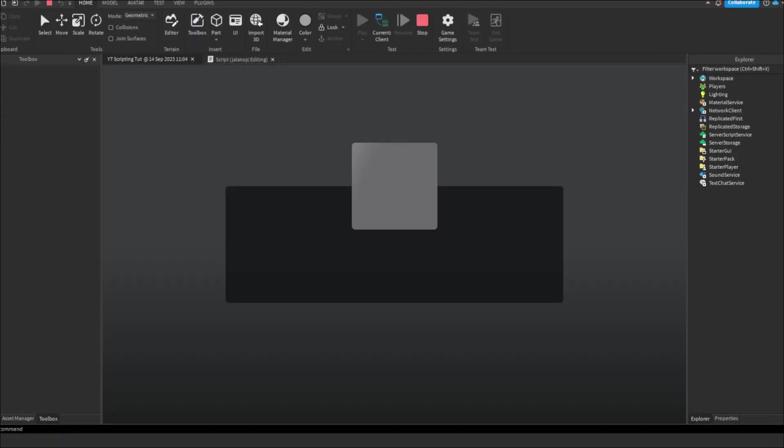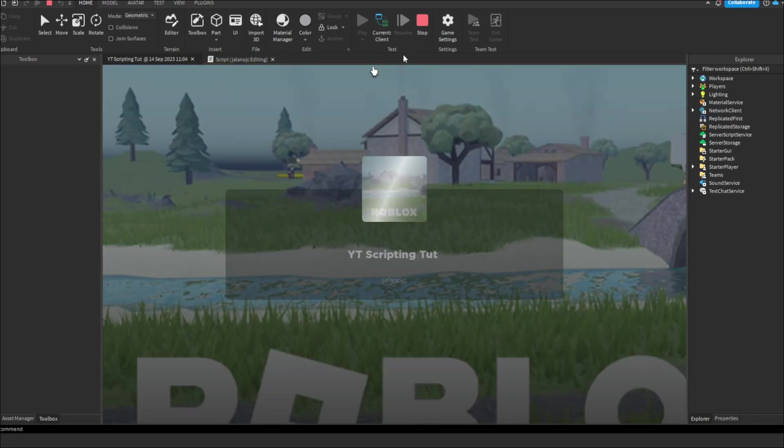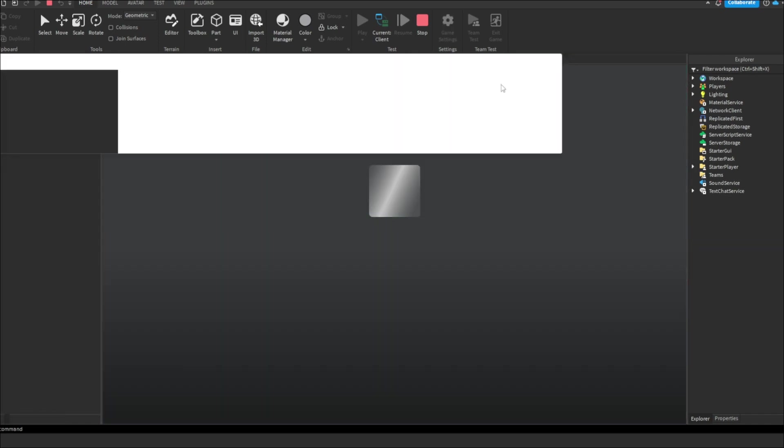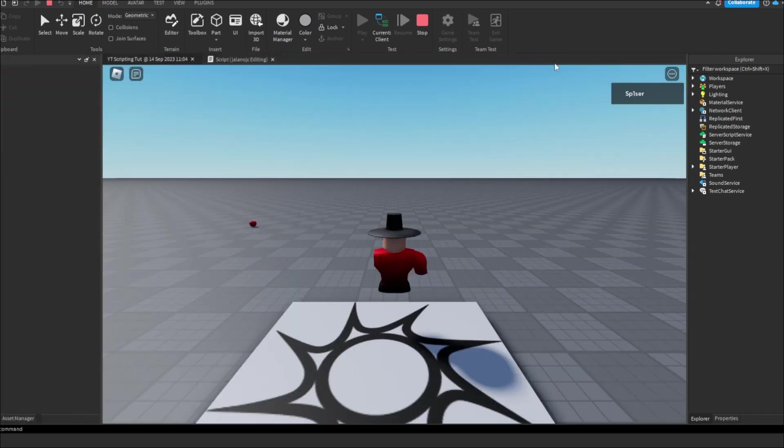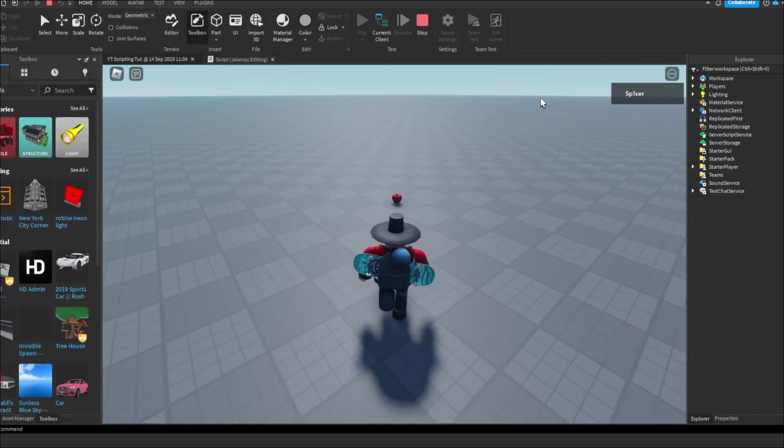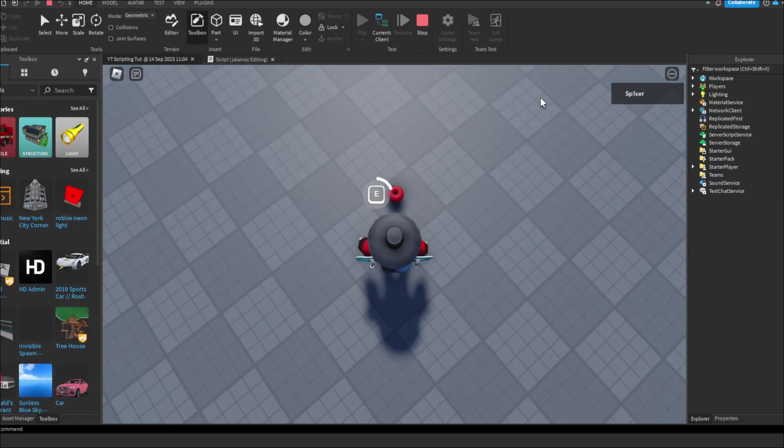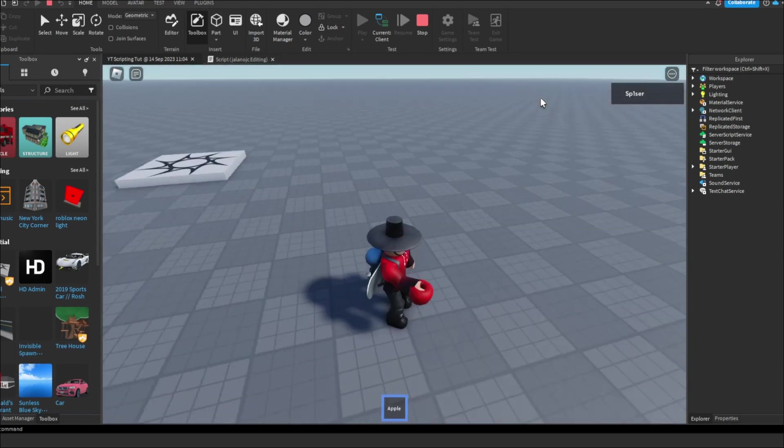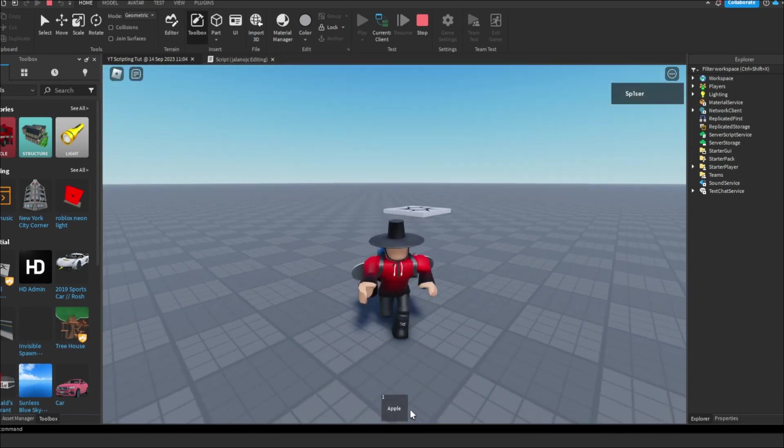And now when I play the game, it should say apple when I join the game. So I come over here, and then I pick up my apple again. And now it's named apple.